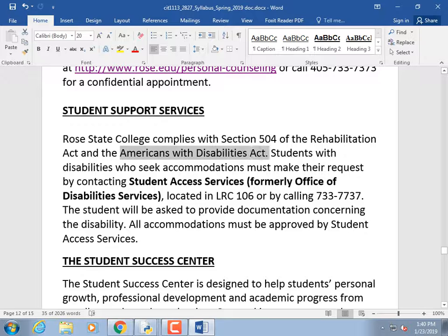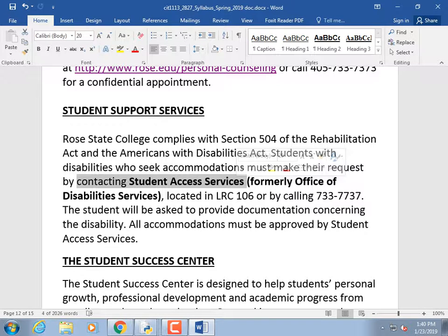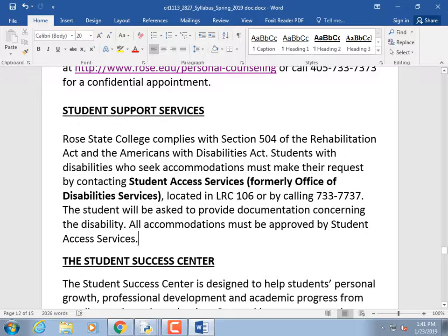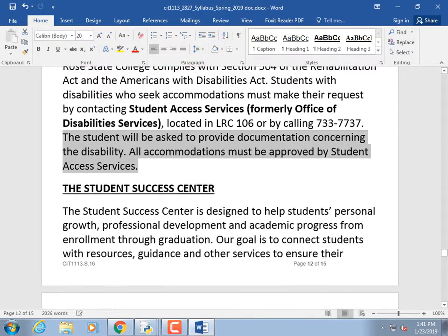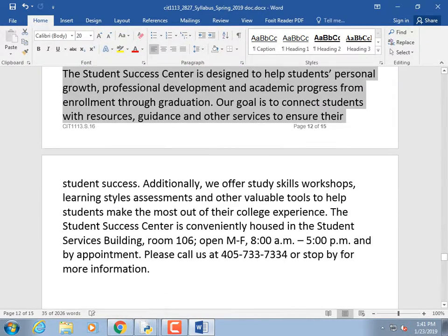Student Access Services — formerly Americans with Disabilities Act accommodations — is available if you have something standing in the way of your learning. They'll fill out a form and you get to ask for extra support: recording lectures, sitting in the front row, extra time for assignments. Bring that form to me and I'll abide by it completely. I want you all to make A's.